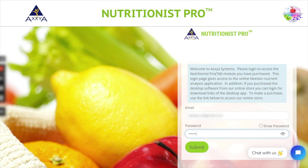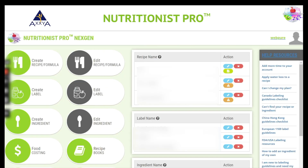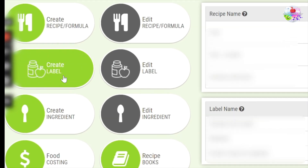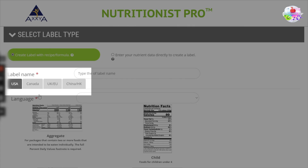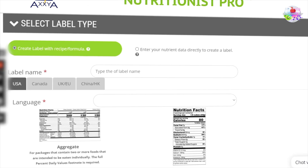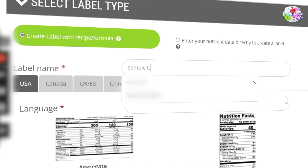To access the software, let's log in. From the home page, select the Create Label button. Here, we offer many different regions that you can create a label for. However, for this video, we will focus on the USA label designs.